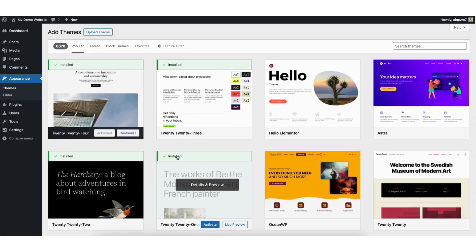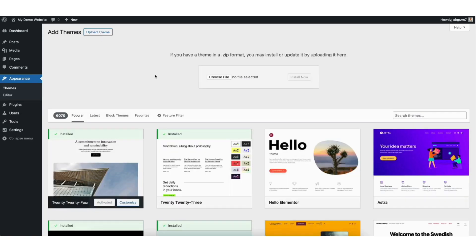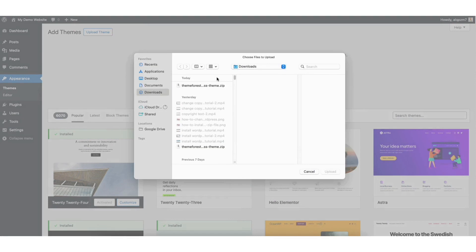At the top you'll see the Upload Theme button. Click this. You'll see the Choose File button where you can upload your zip file for your premium WordPress theme into WordPress. Click this.